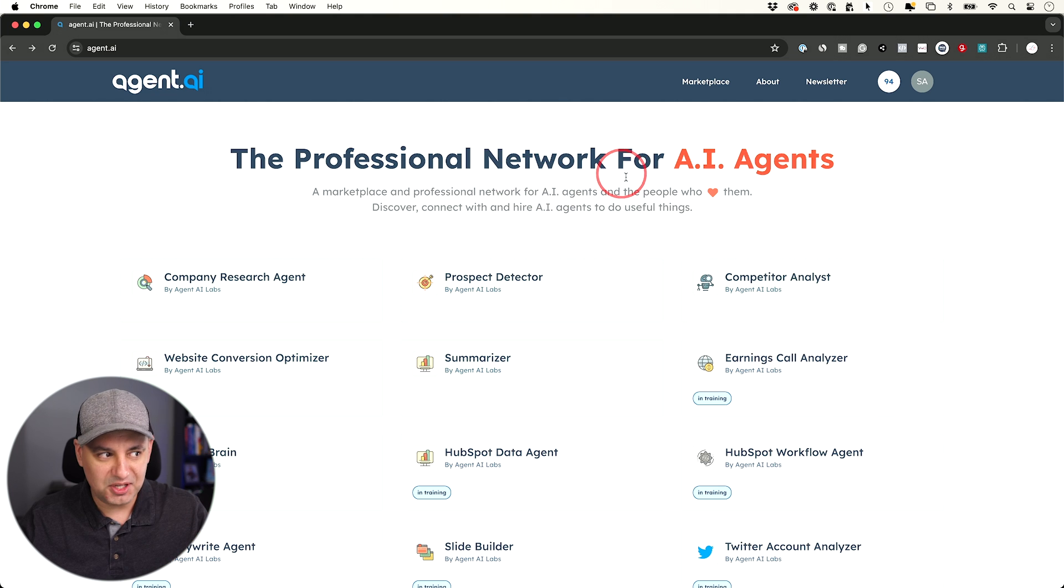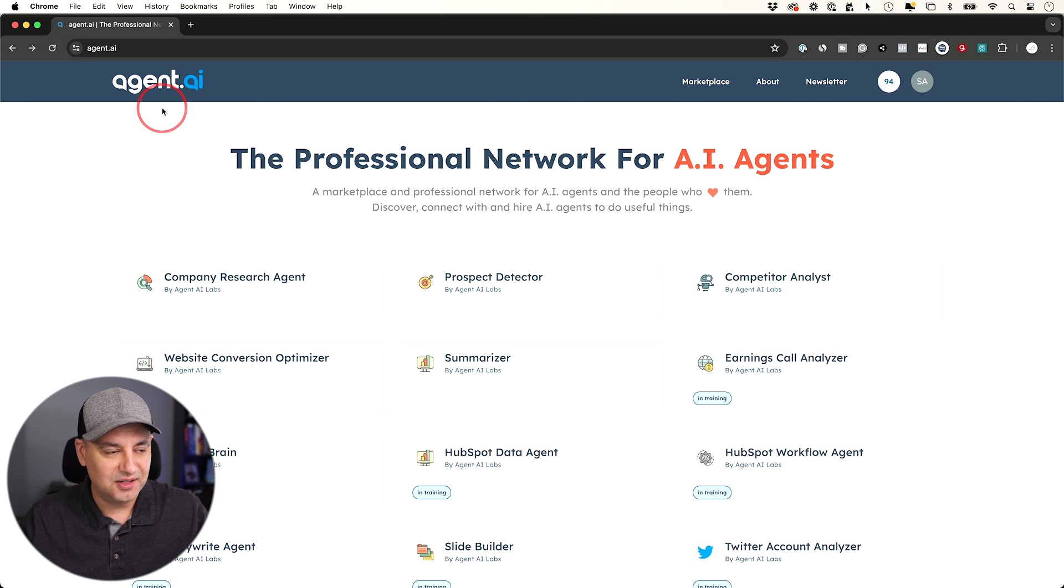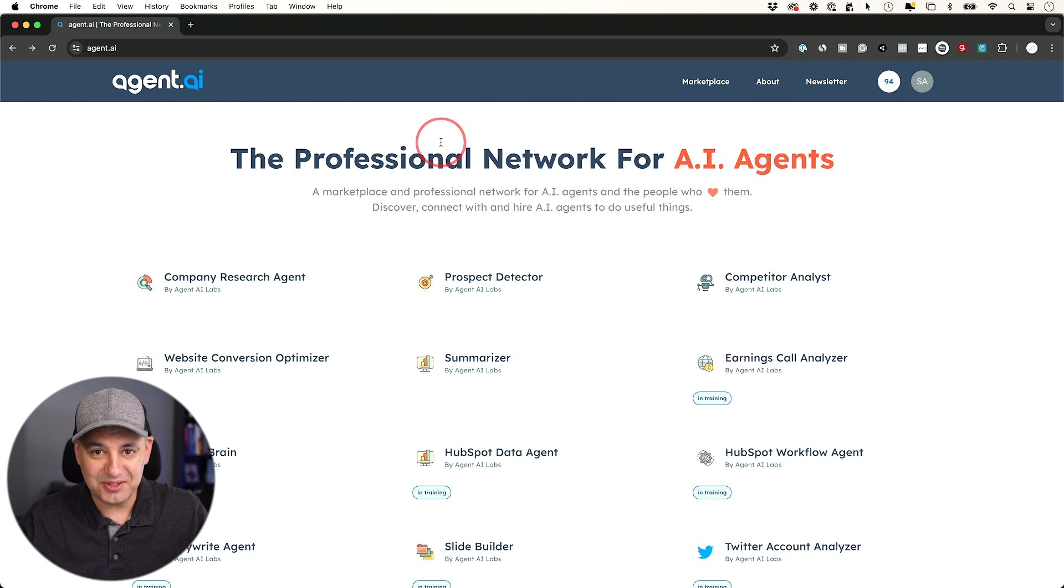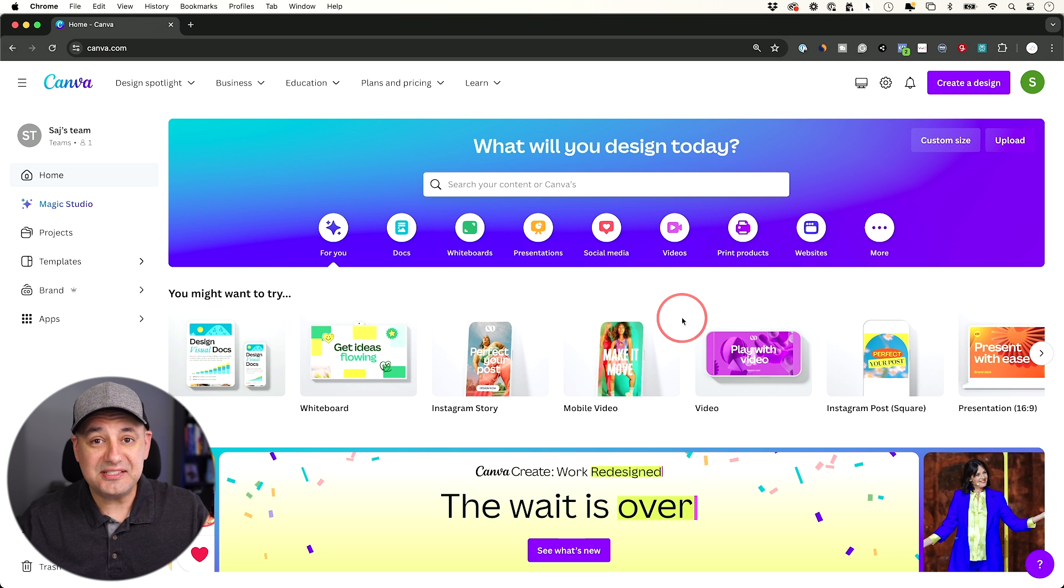It looks like they're training a bunch of other ones. I'm sure he's going to make this a big network of different AI agents. And look at this domain name, agent.ai. Dharmesh gets some of the best domains I've ever seen.